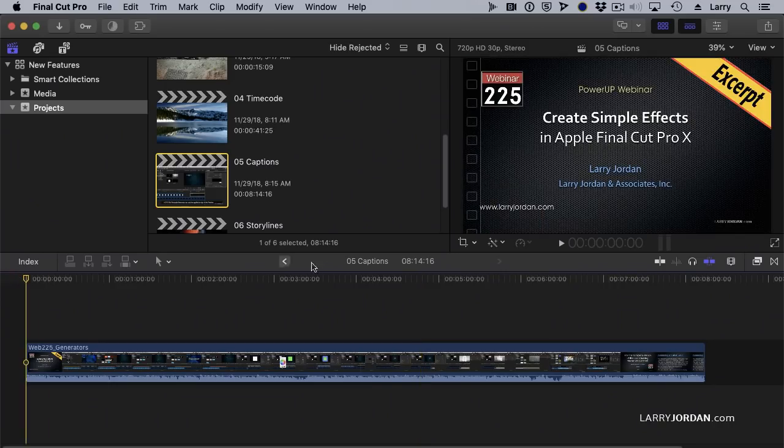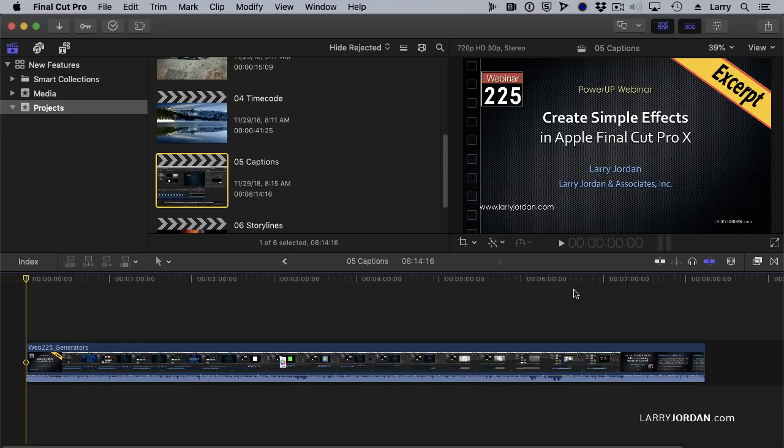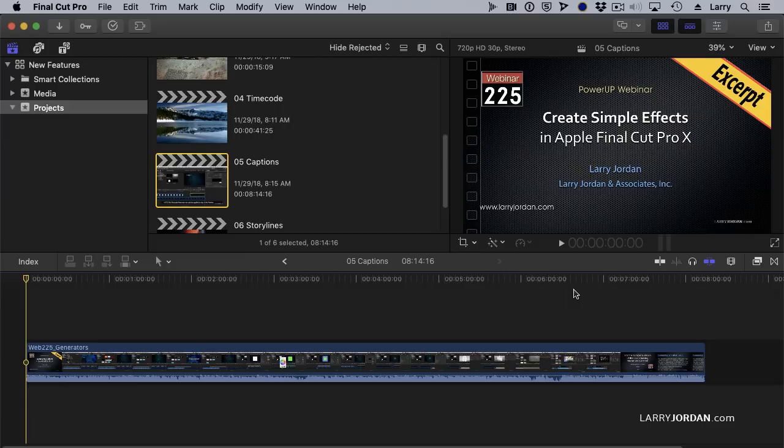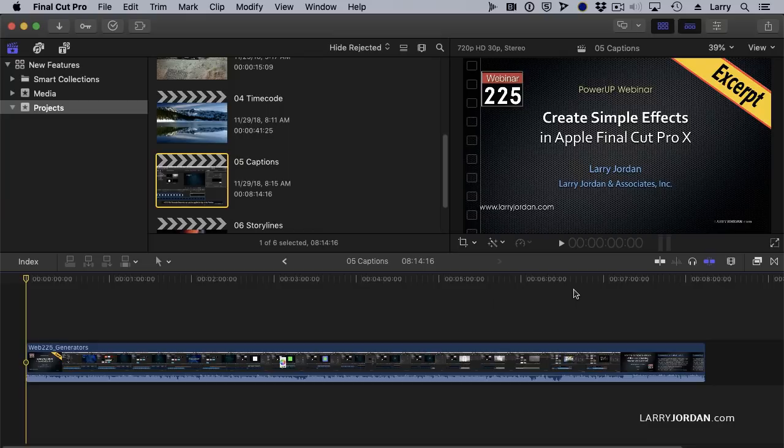Here I have a webinar from a few months ago that I did captions for. When captions were first released with Final Cut 10.4.3, they supported the SCC format and the ITT format. One of the most popular formats is SRT, and as you would expect, caption formats are totally incompatible one with the other, and Final Cut didn't support SRT. Now it does. The operation of the captions is the same. Everything we can do, we can still do. It's just now we can work with SCC or SRT or ITT captions.